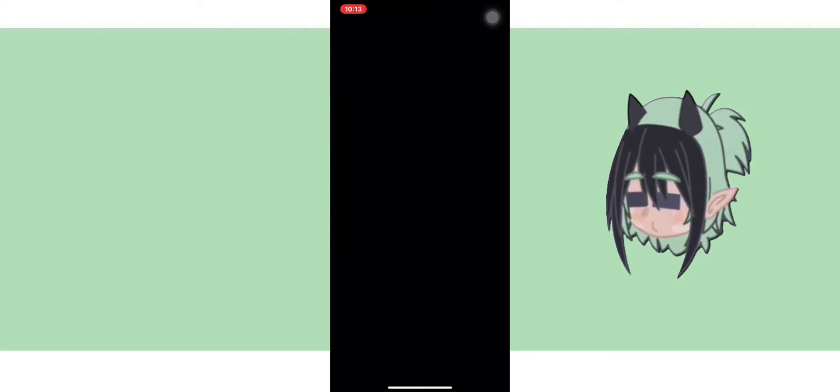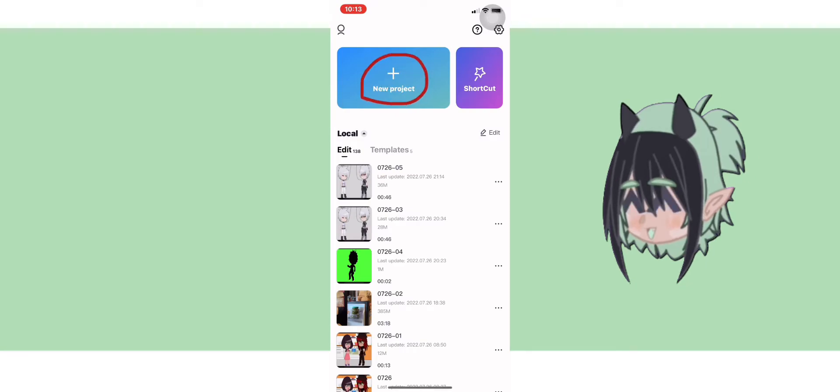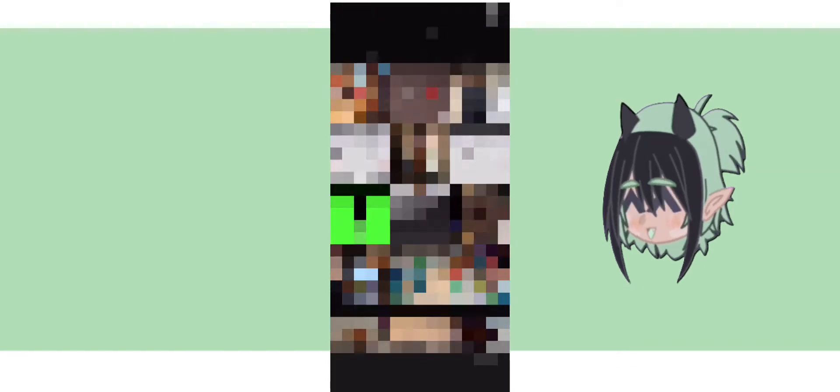Now open CapCut. Click new project and select your photos.